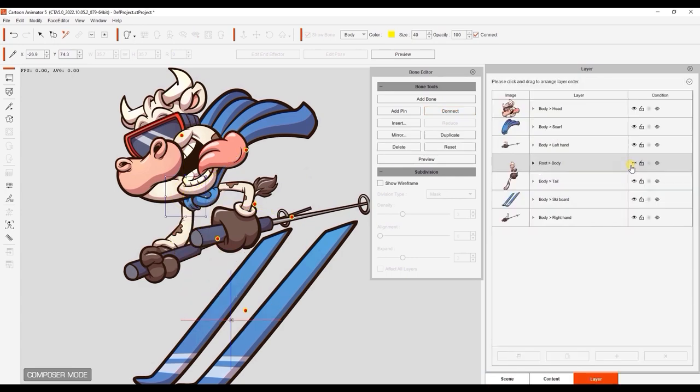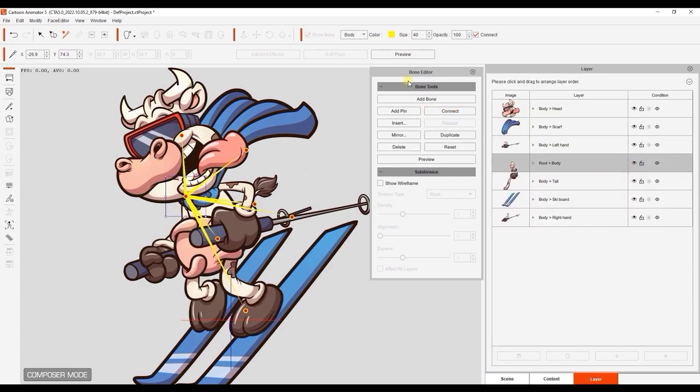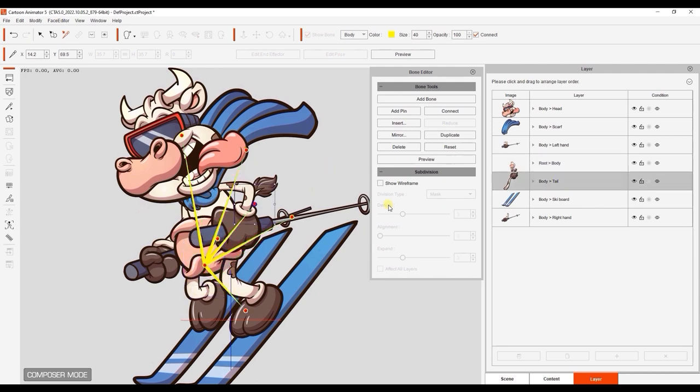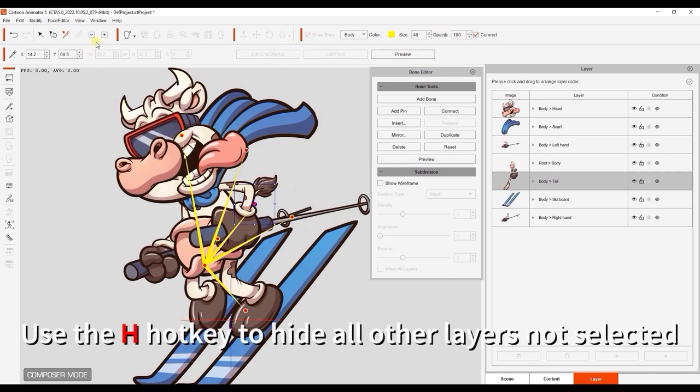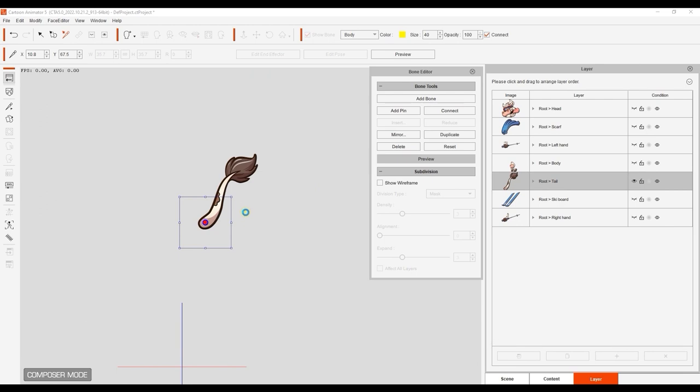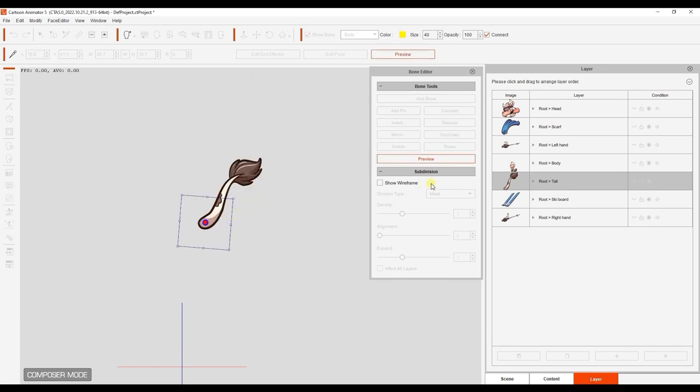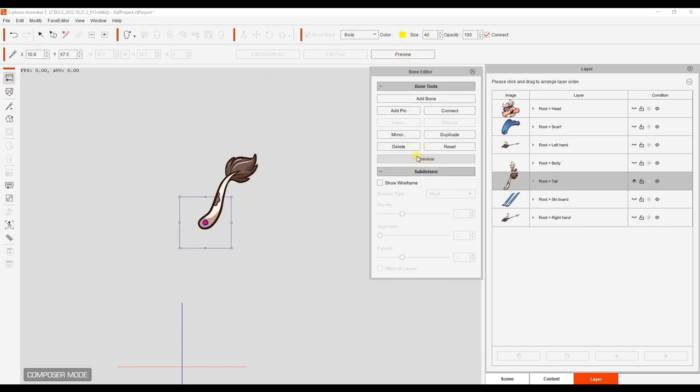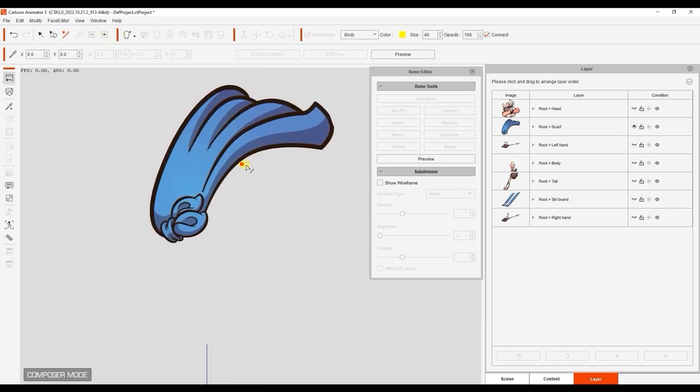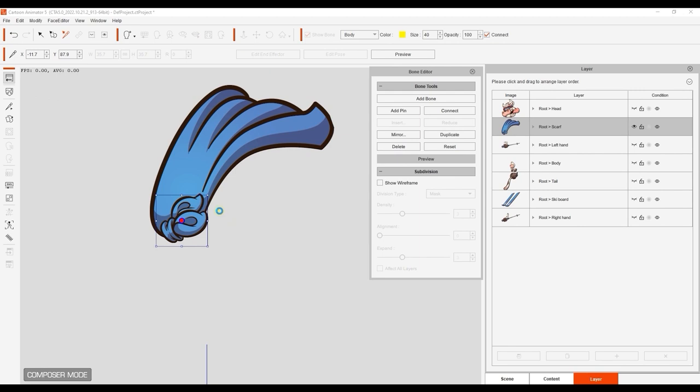I'll move the bone point down to the midsection of our character, and also ensure that the bone position for the tail is at the base, so we can have it rotate properly. You can use the H hotkey to hide anything not selected to focus on one layer at a time. I'll do the same for all of the other layers, again placing the bone point at the proper place to get the rotation result I want for that sprite.